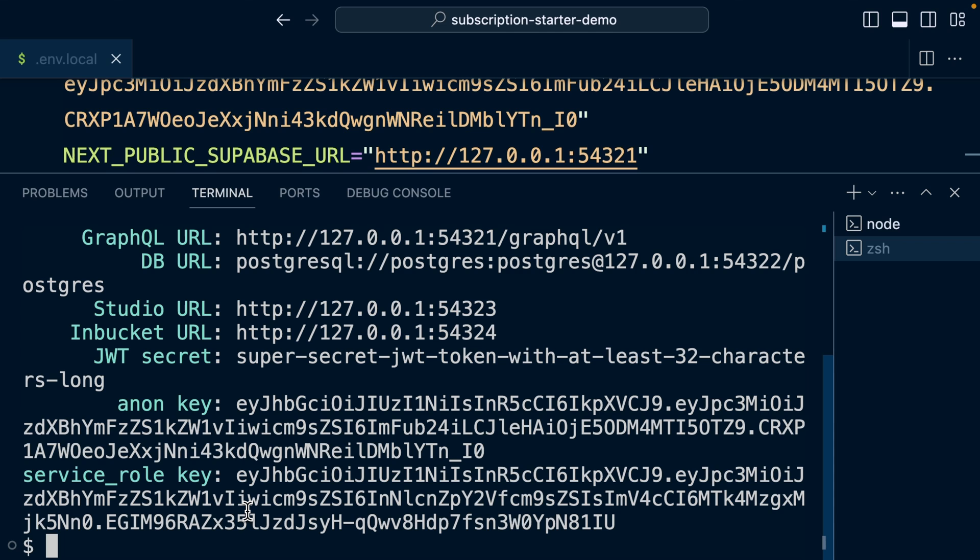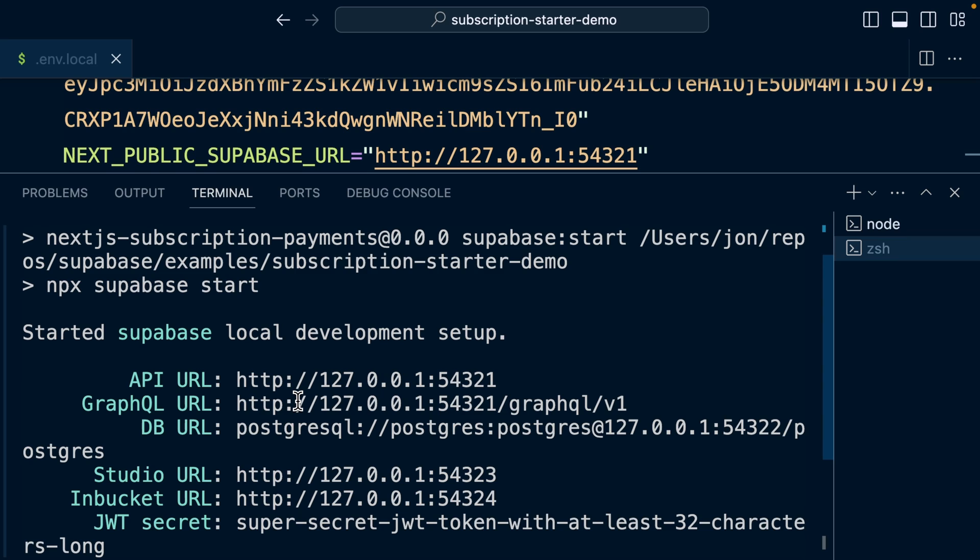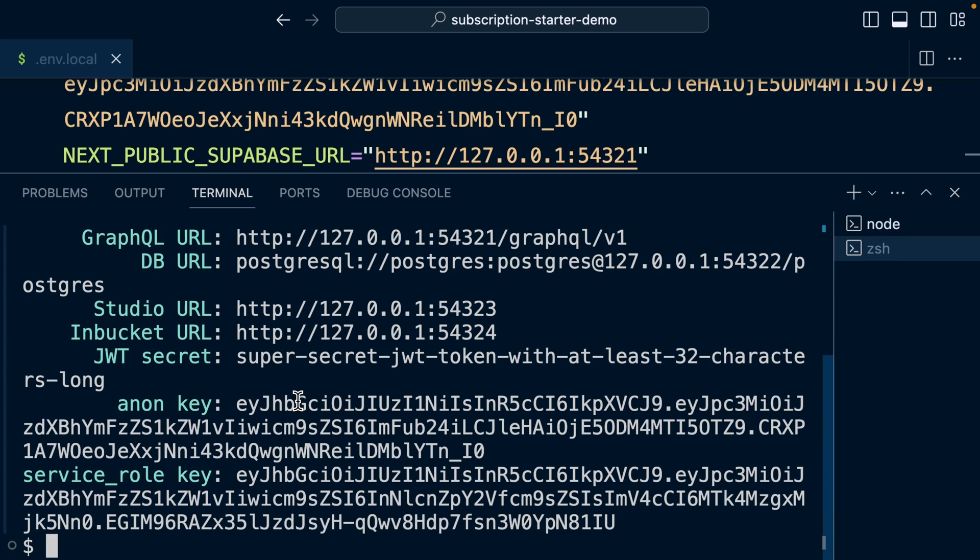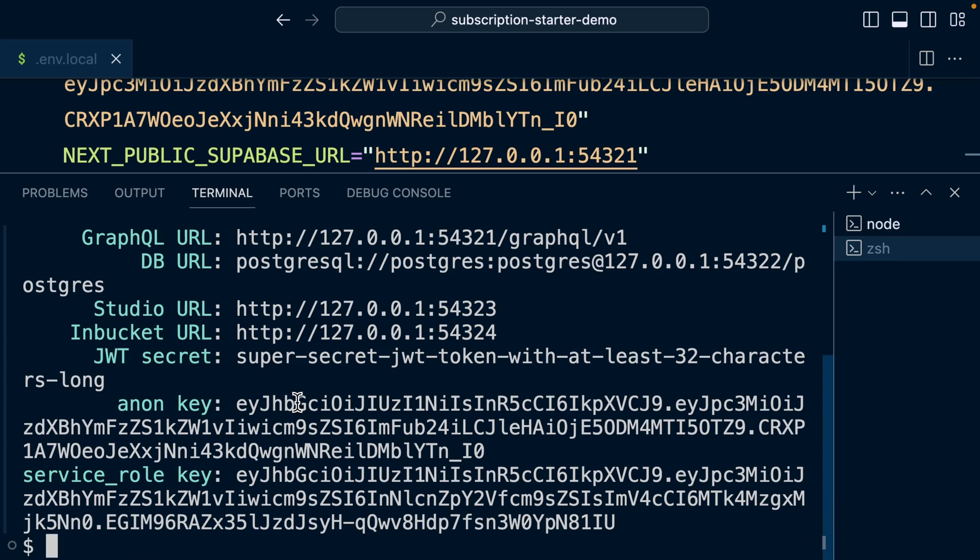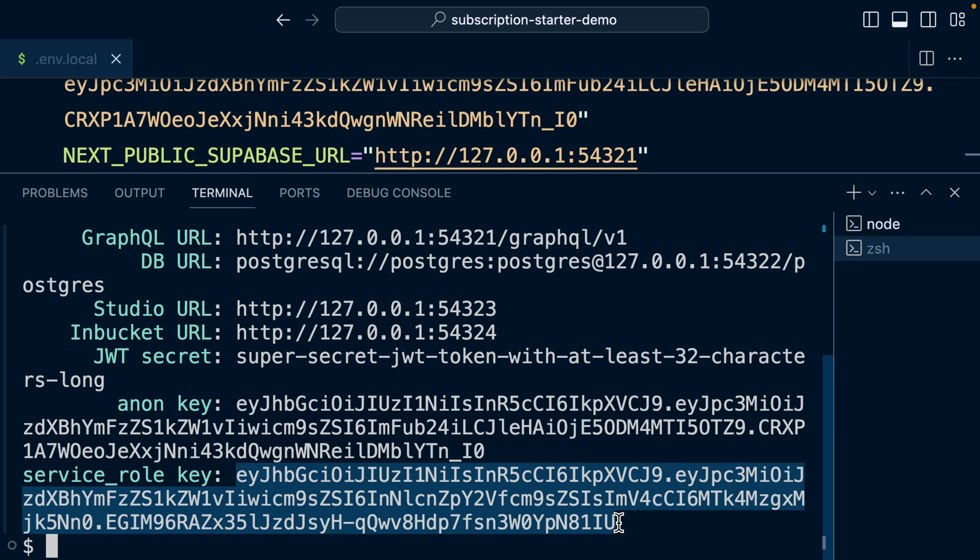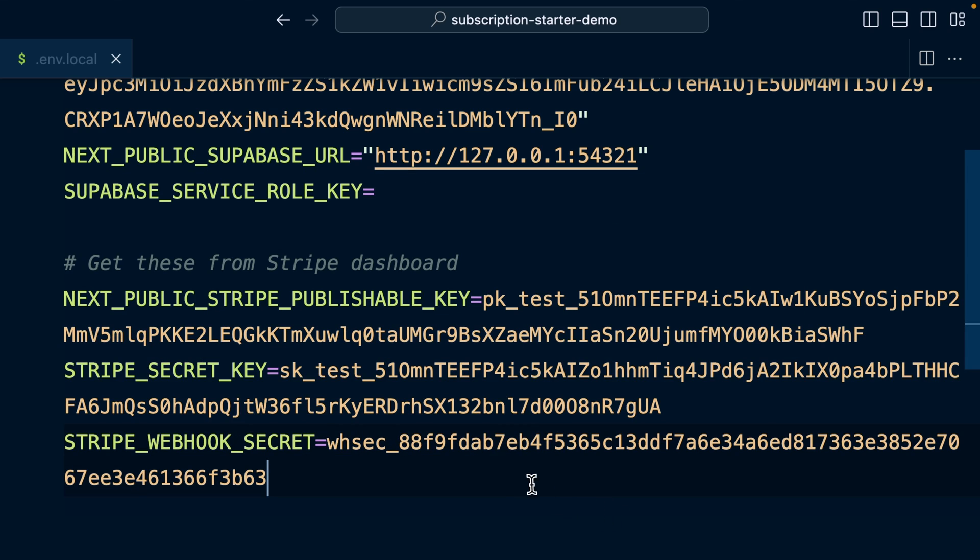And once that's finished downloading the entire internet, it will print out all of the URLs and keys for all of the services that run as part of the Supabase stack, which is now running locally on our machine. So we need this service role key. So let's copy this value from here and paste it in our .env.local file.